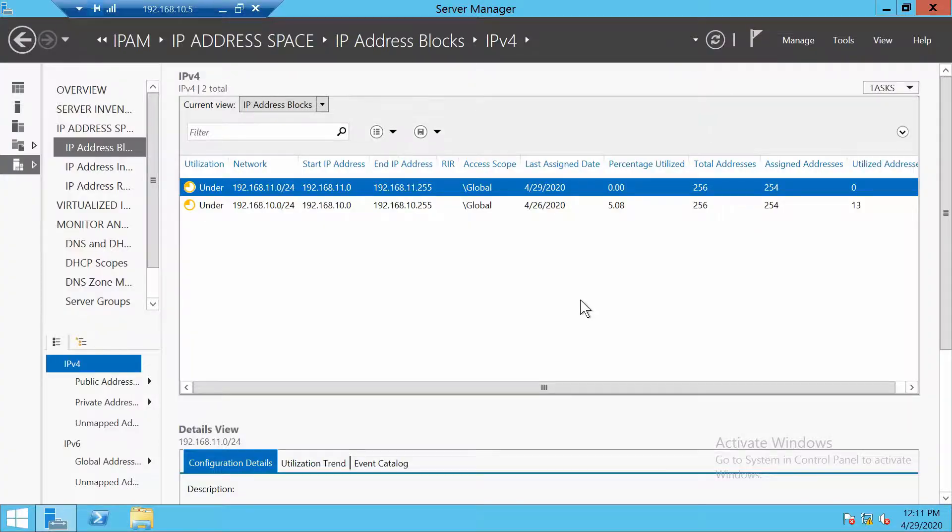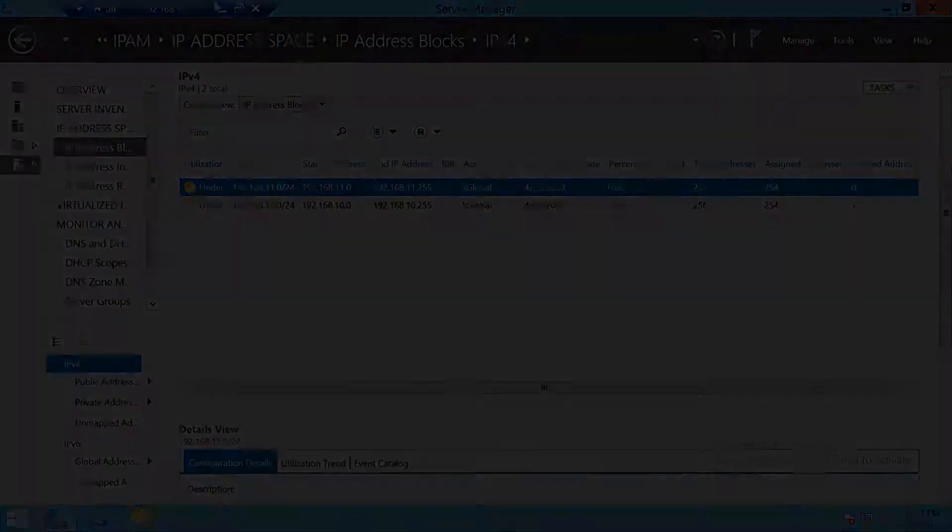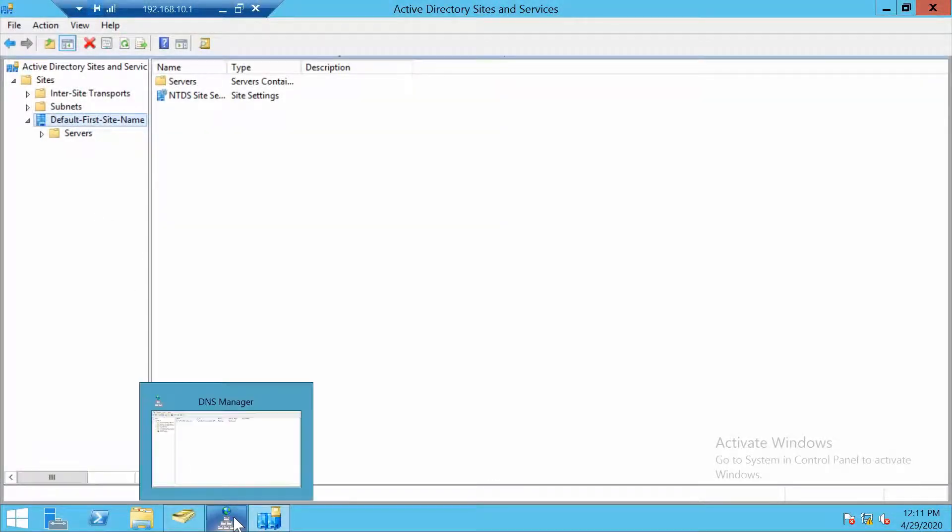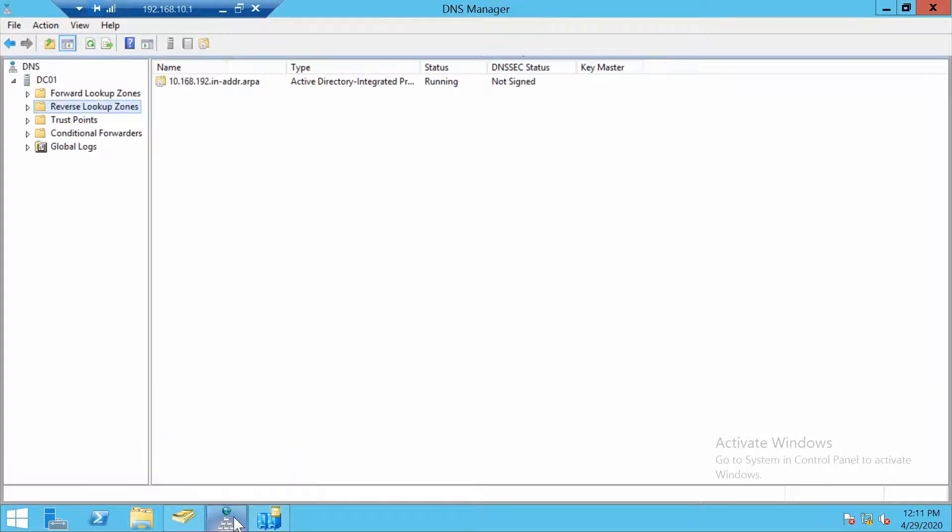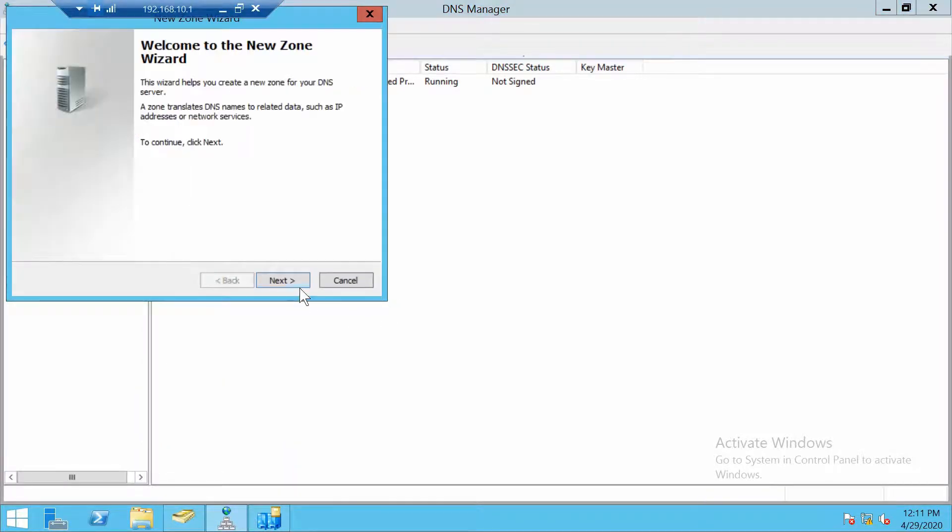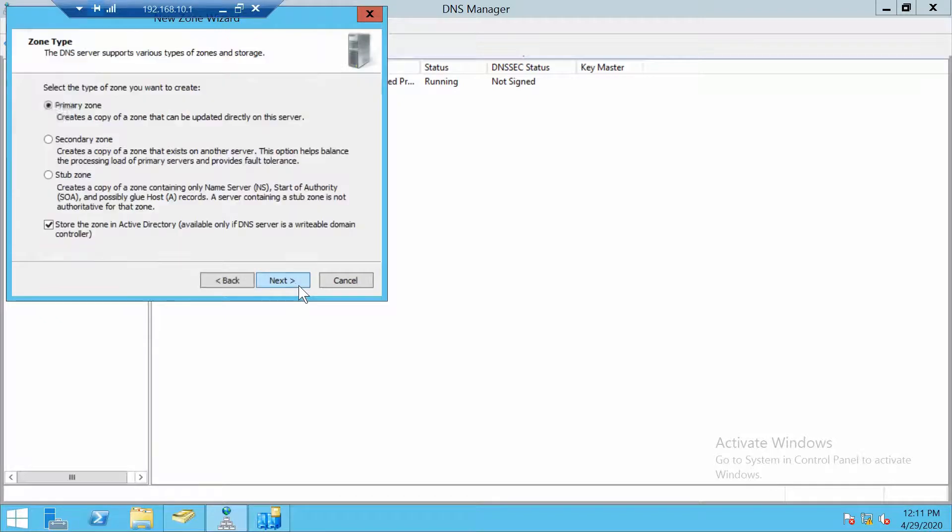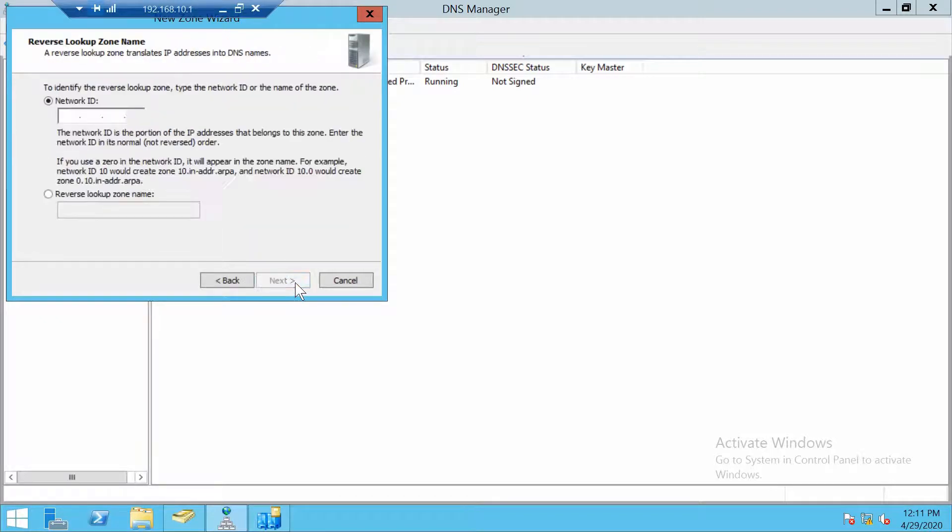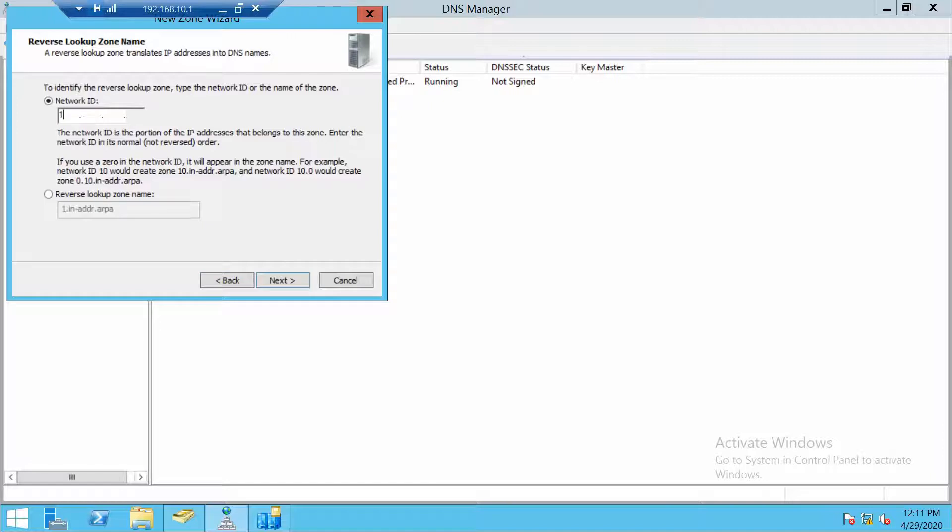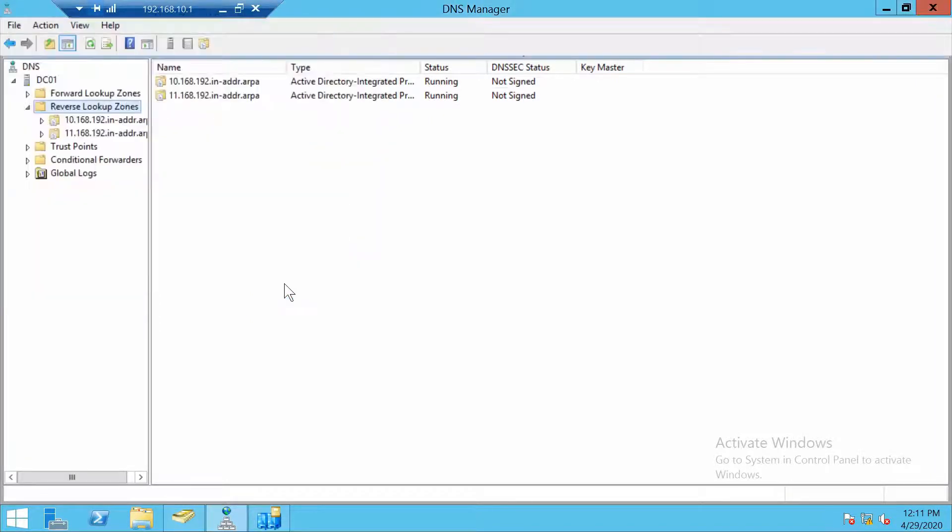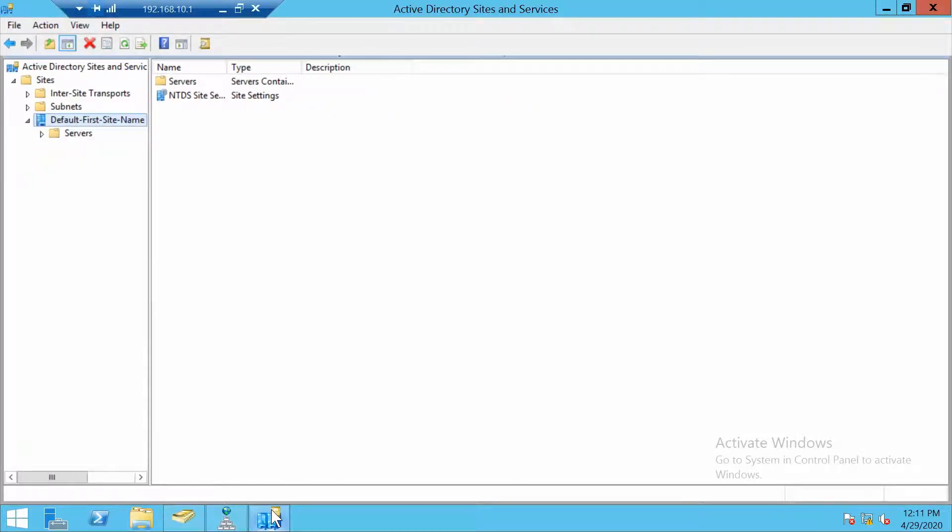Let's move on to the domain controller. On our domain controller we have to do a couple of things. First, let's create a reverse lookup zone for the new subnet. With that out of the way, let's go to sites and services.